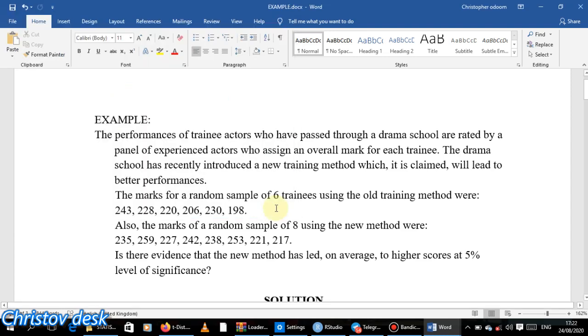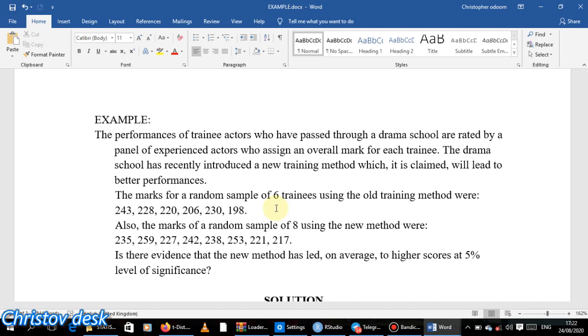Welcome back to Christophe Desk. This is the video that is going to use R Studio or R to solve the question we solved in our previous video using manual unequal variance t-test independent.